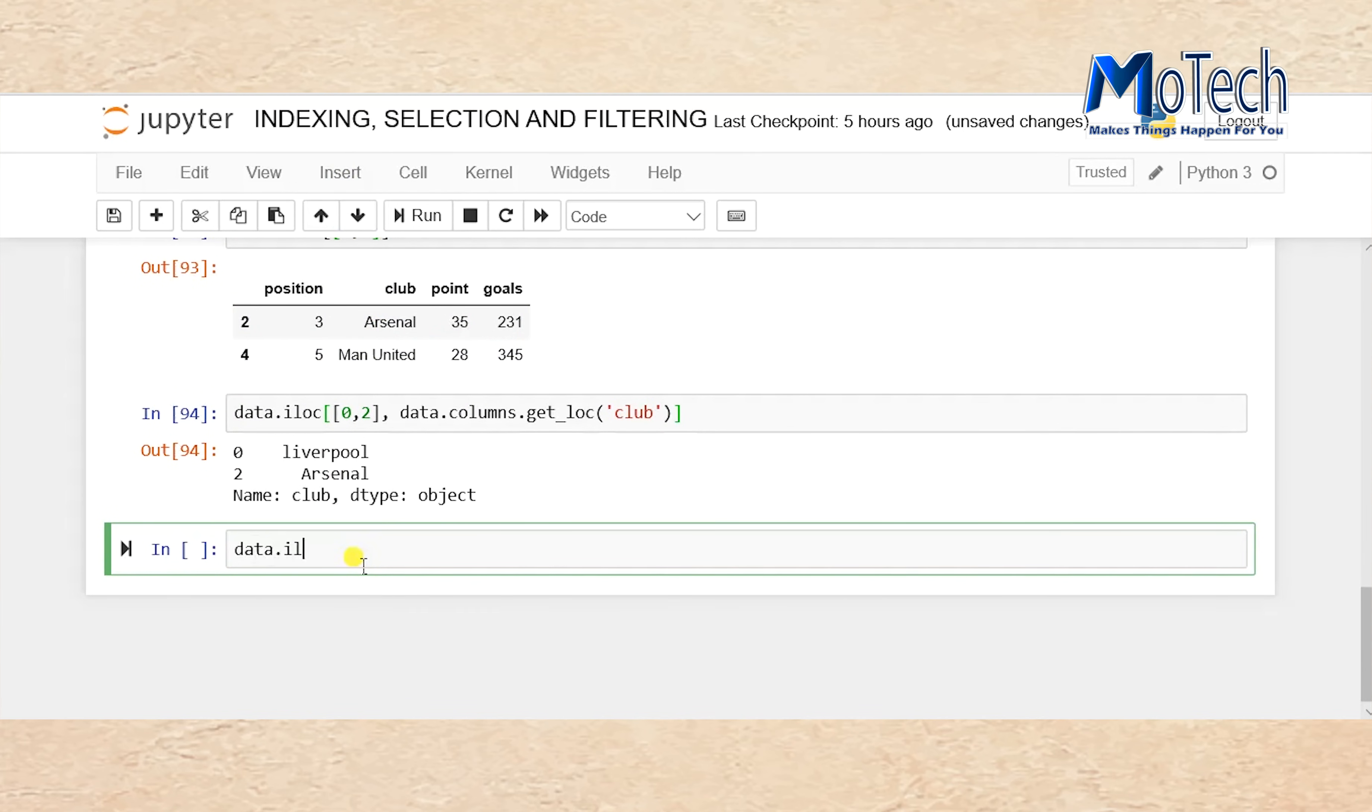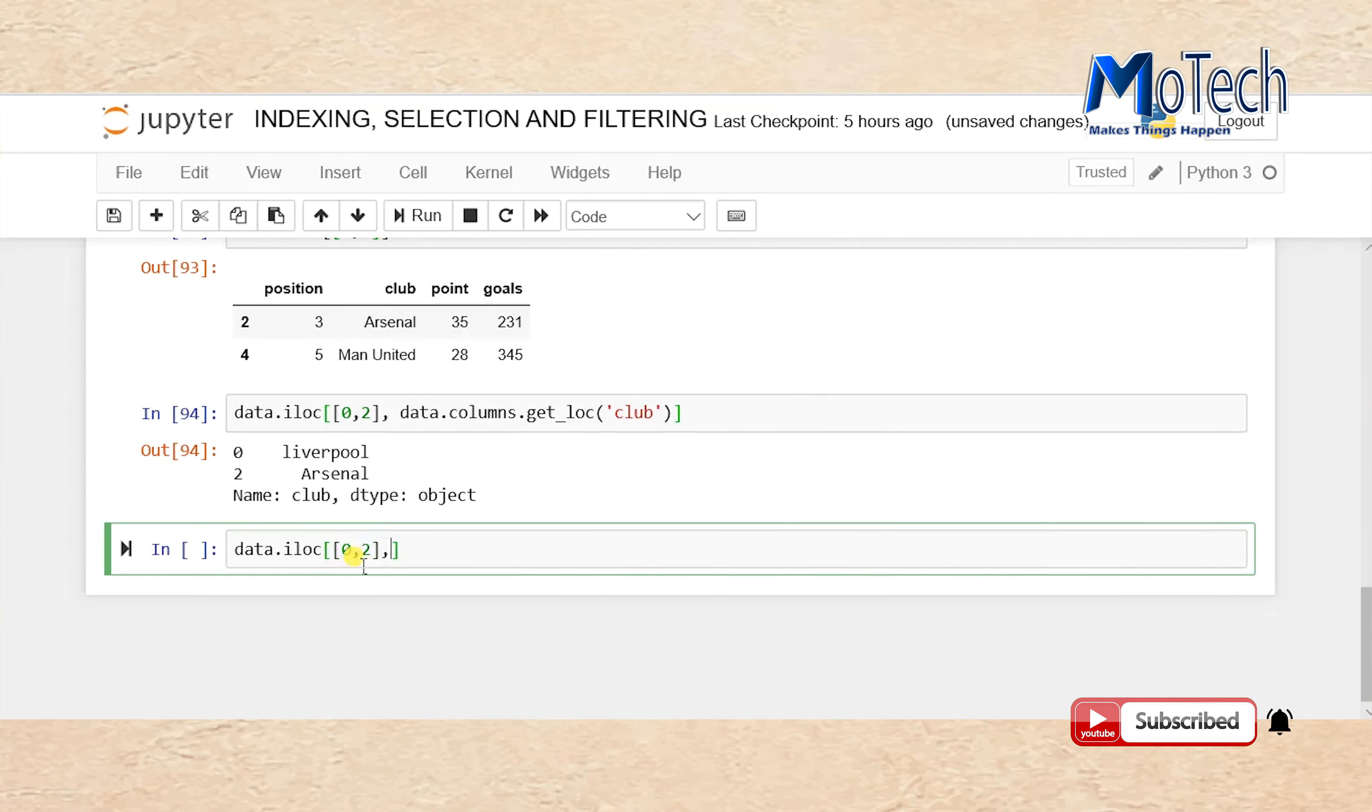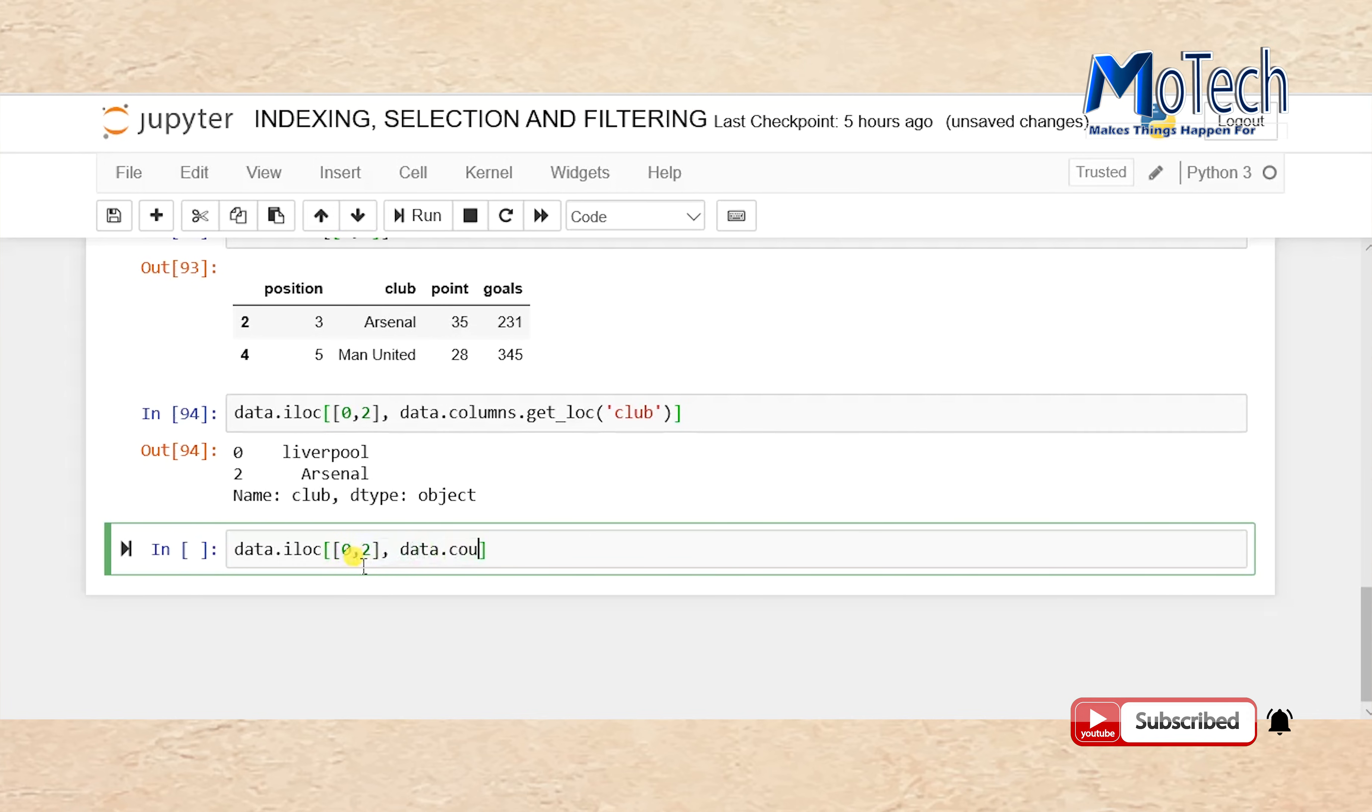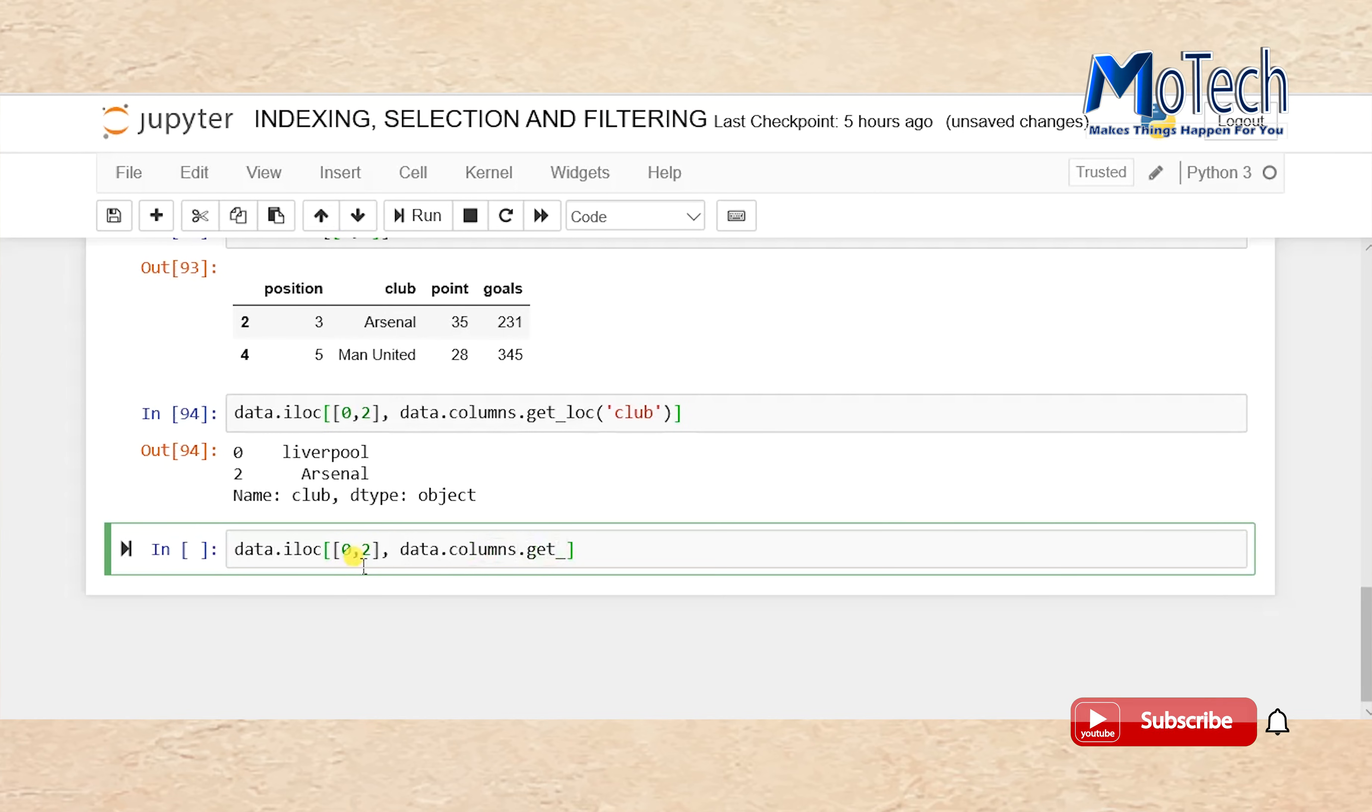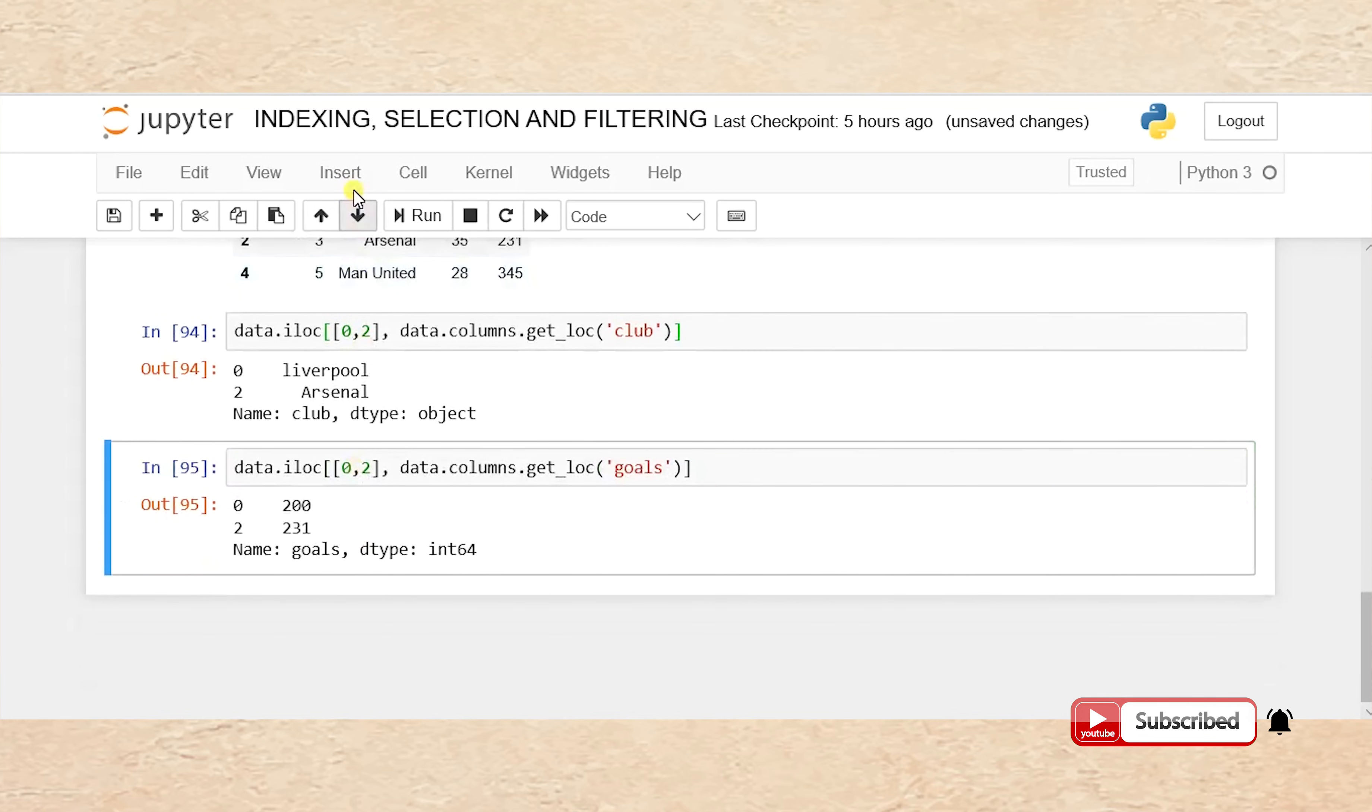Now, data.iloc[[0,2], data.columns.get_indexer(['goals'])].